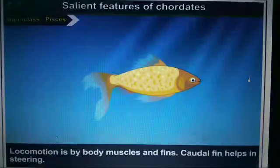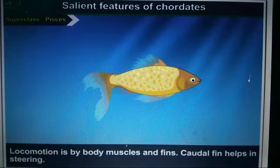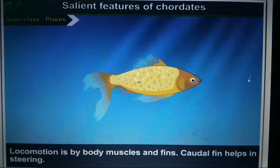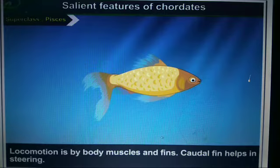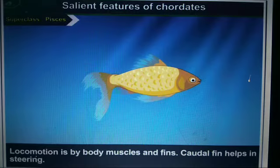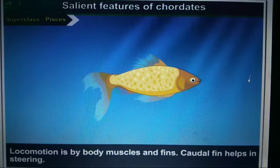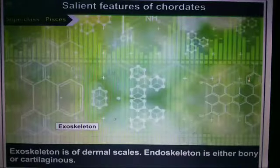Locomotion in Pisces is by the body muscles and fins. Generally the fins are called caudal fins, which help with steering. The caudal fins assist in directing the movement of the fish through water.